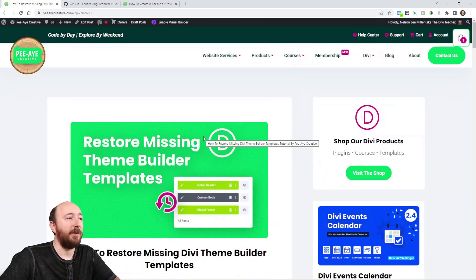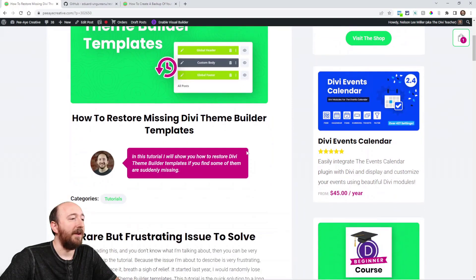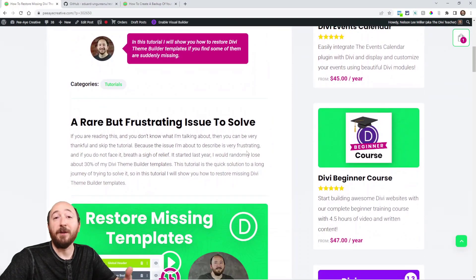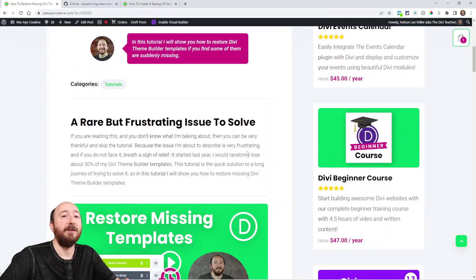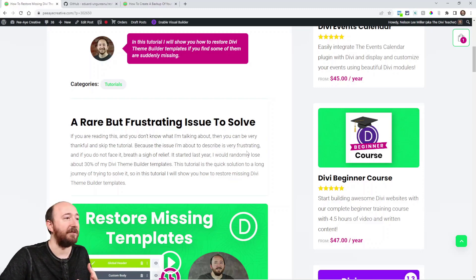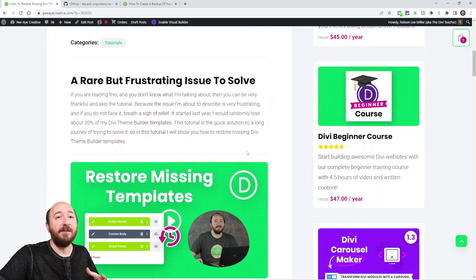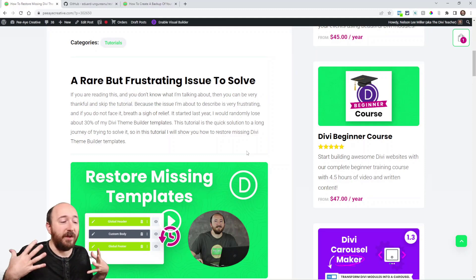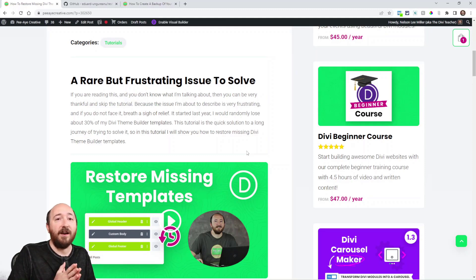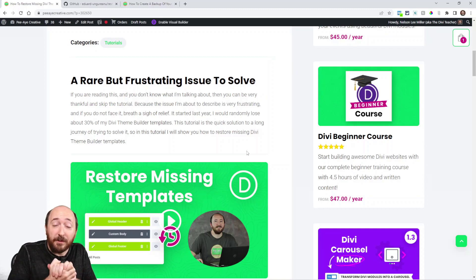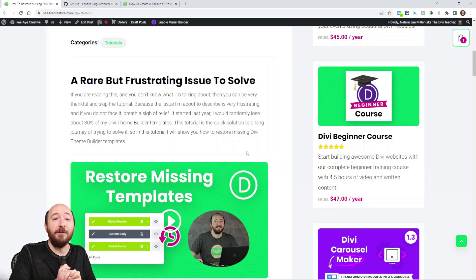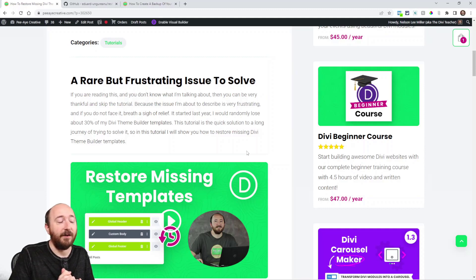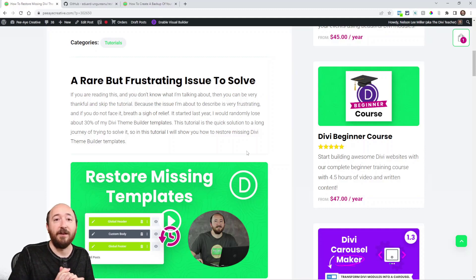Over on my blog post tutorial here, I have a write-up explaining my story and what has happened to me in the past year or so. Every now and then the Theme Builder in Divi just randomly decides it doesn't like one of my templates.